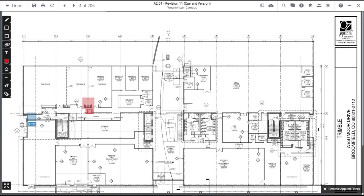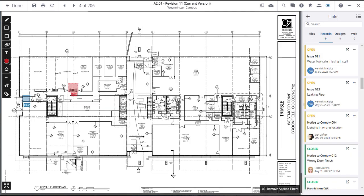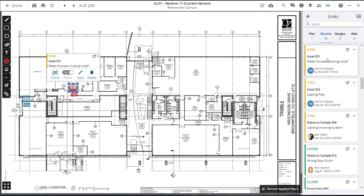Click on the link icon to open a panel where you can access all items linked to the drawing, organized into files, records, designs, and web links. Click on a link type to reveal all the items of that type. You can click on the item in the panel to highlight its location on the drawing or click the expand icon to open the item in a new tab or window.